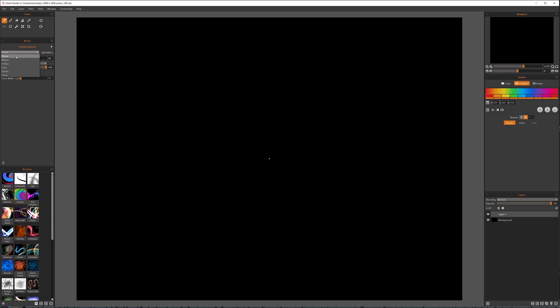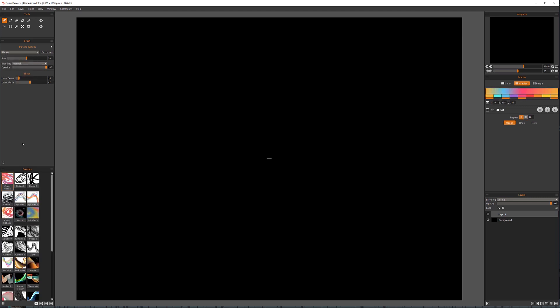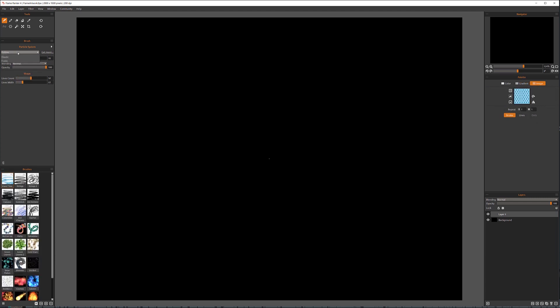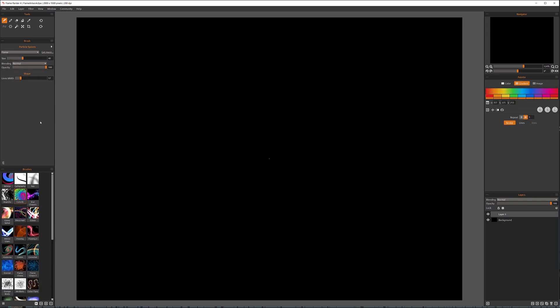And each of them, if you look on brushes preset as I'm changing, you can see they will be modifying. They have different presets that we can use. You can also create your own.